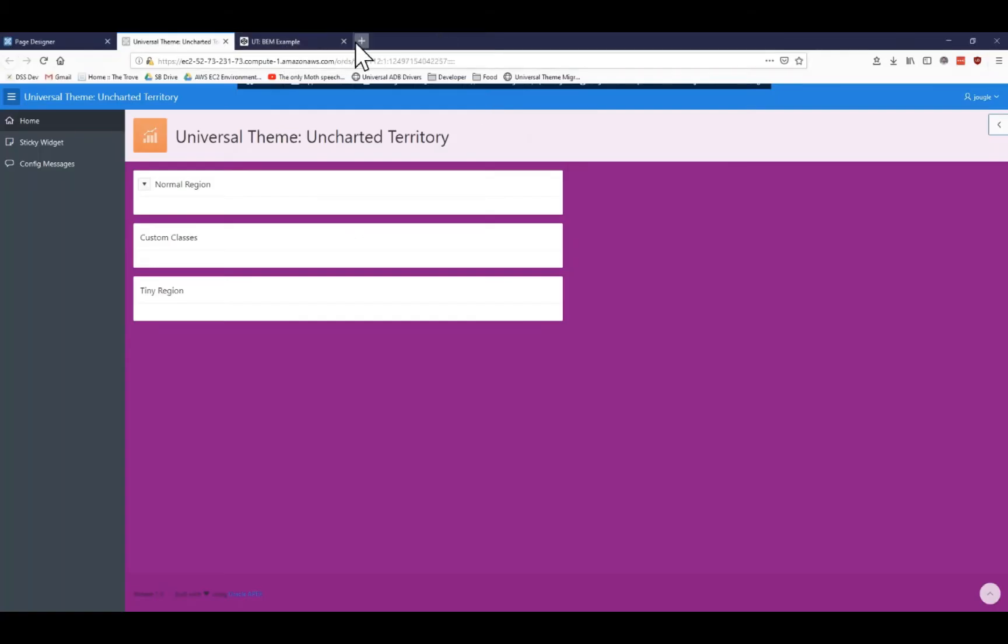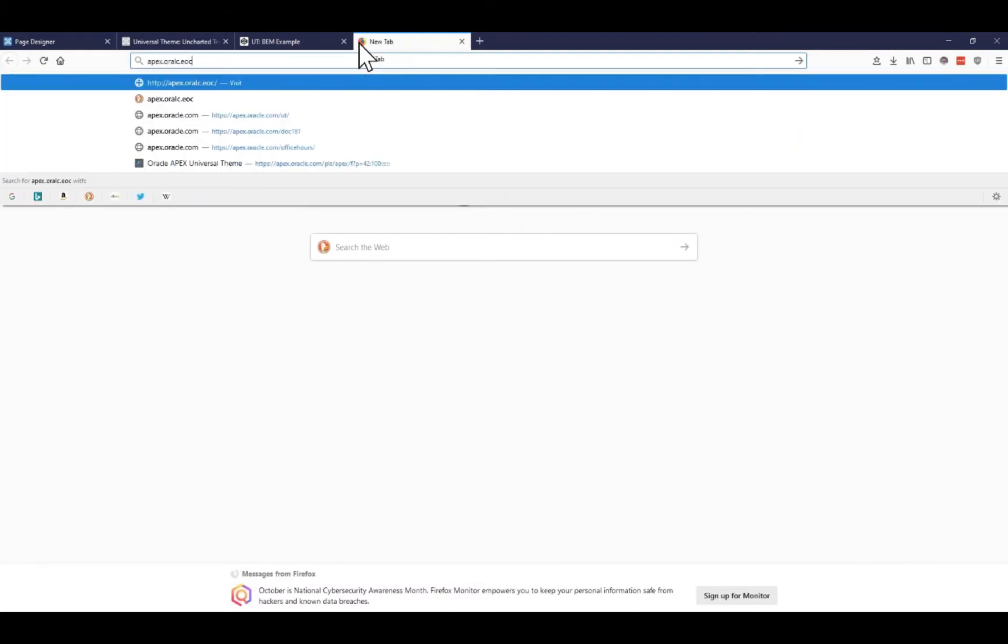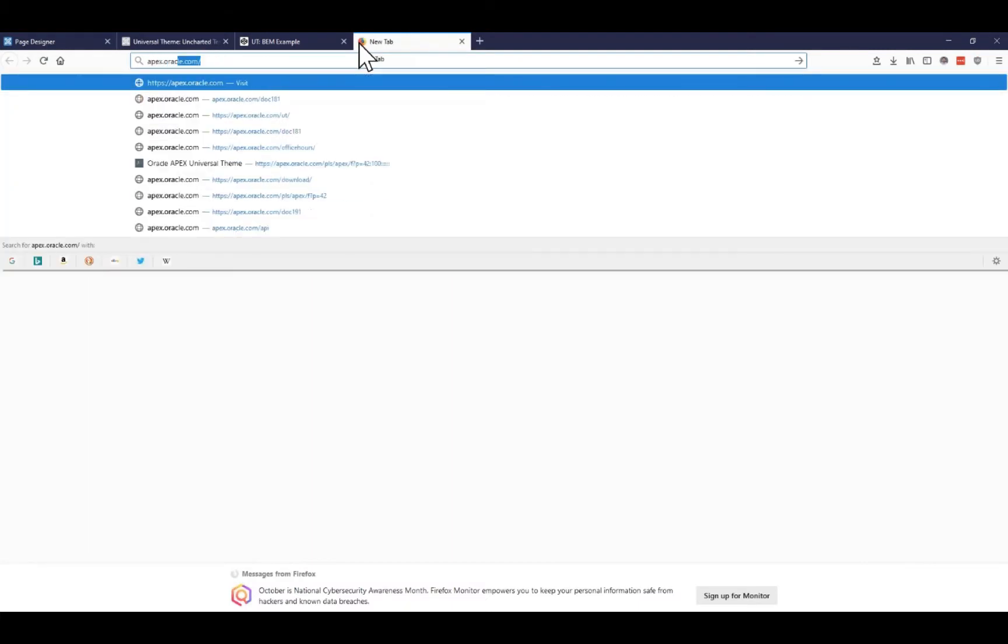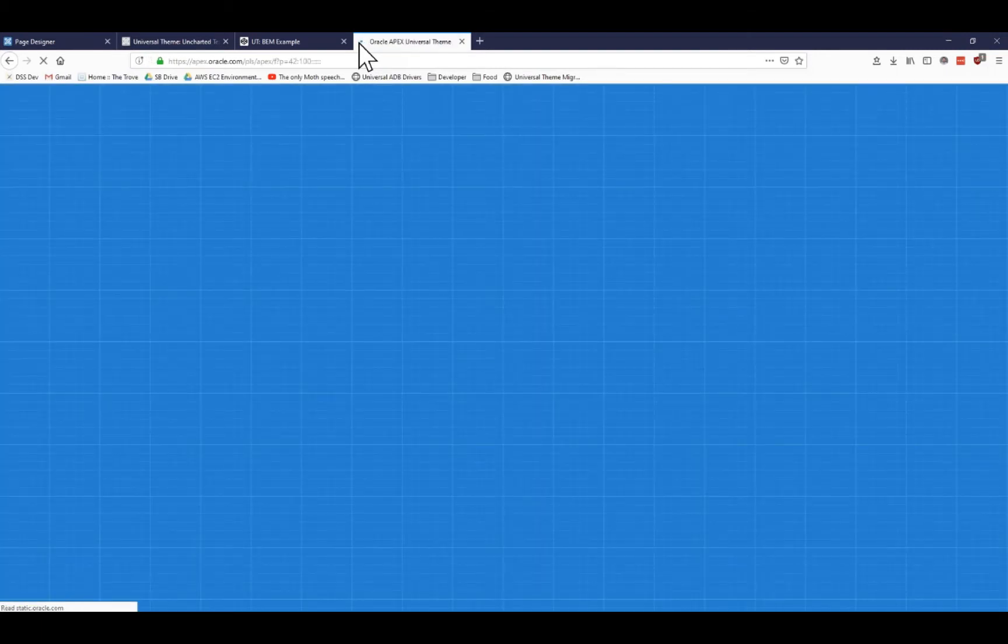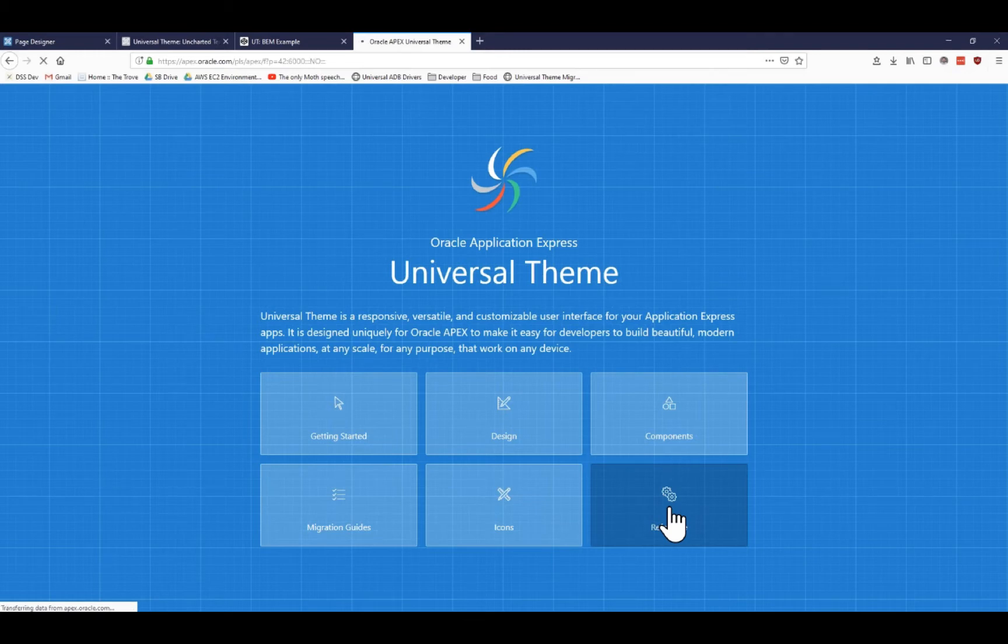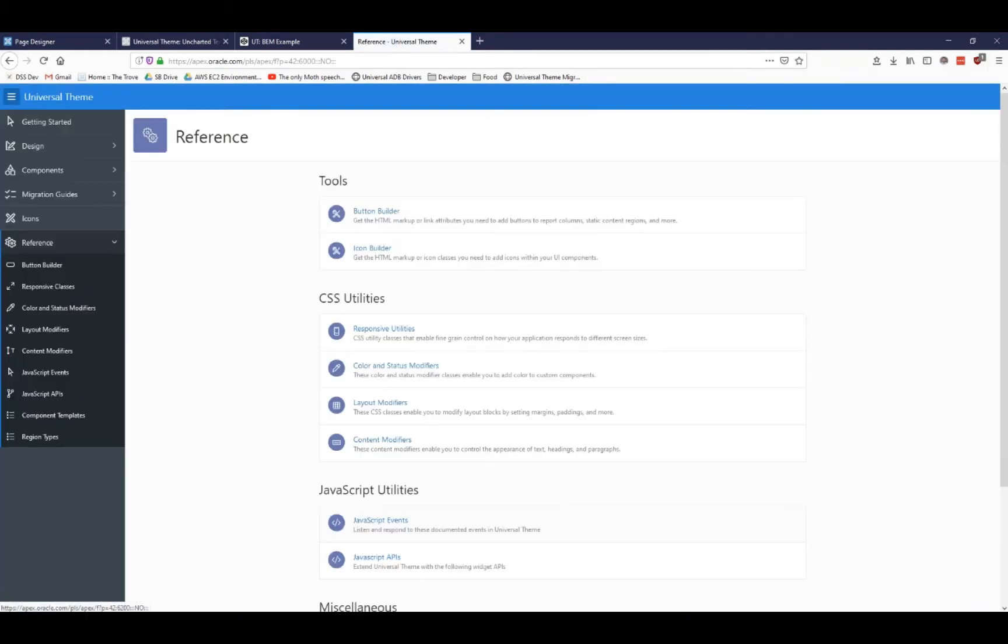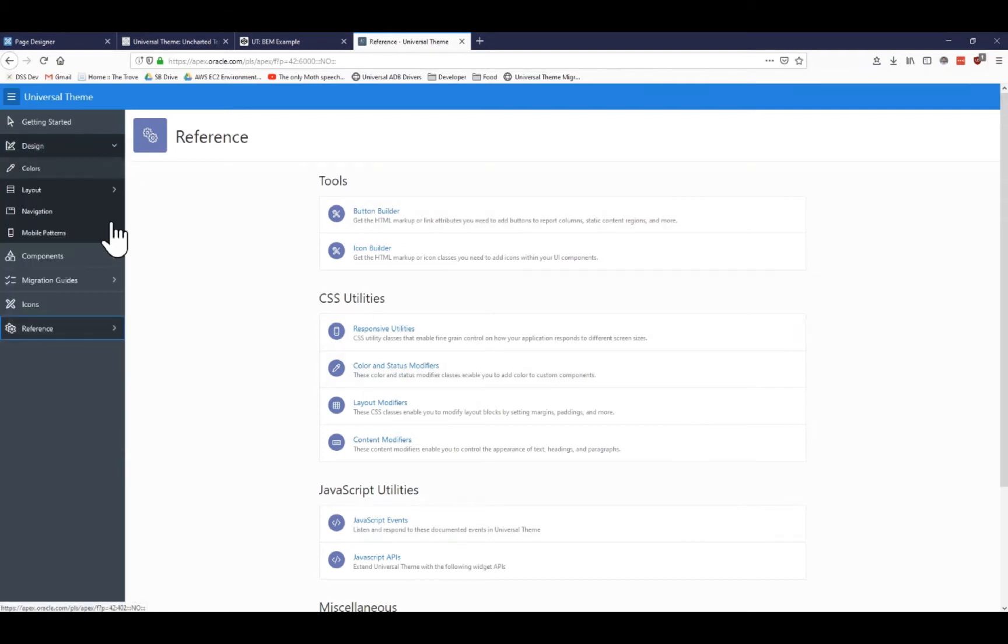Let me actually show you the site that has this information because I think that's also extremely helpful. apex.oracle.com/ut. When you come to apex.oracle.com/ut, of course, it takes you to this nice little landing page. But we're going to spend some time over in the reference area. I find there's a lot of good information here, so I spend a lot of time looking at these different CSS utility classes and all sorts of information.